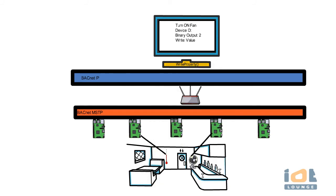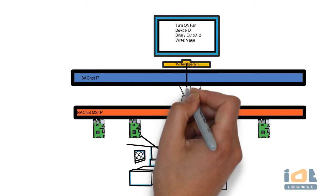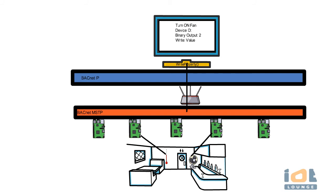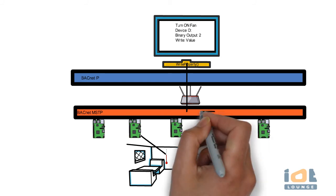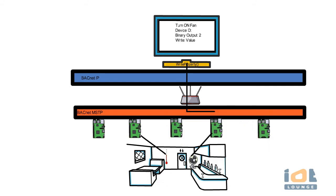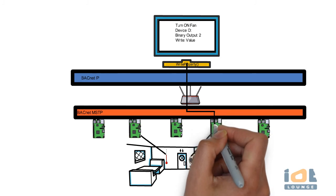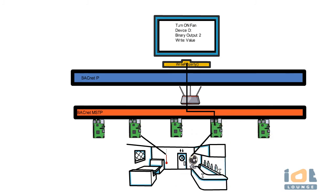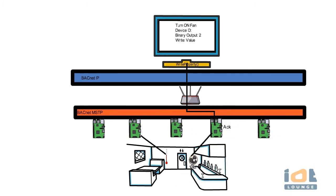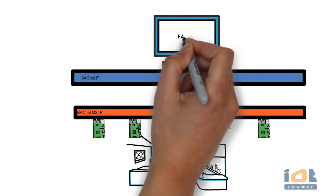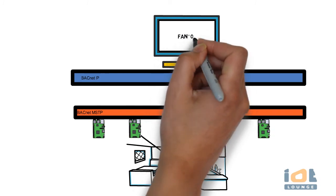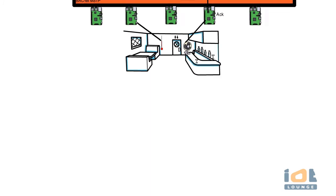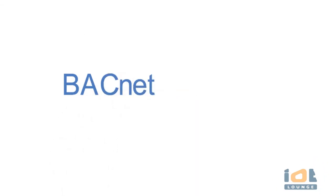To turn a fan on an air handling unit, the user selects the device and the binary output which the fan is connected from the enterprise BACnet software. The protocol sends a write property service targeting the selected device. The packet traverses between the IP and MSTP layer via the router to the destination device. The device triggers output to on state and responds back with an acknowledgement to the software for confirmation.